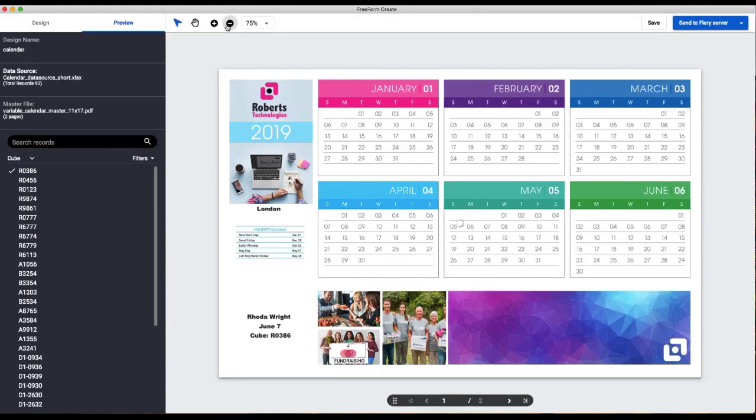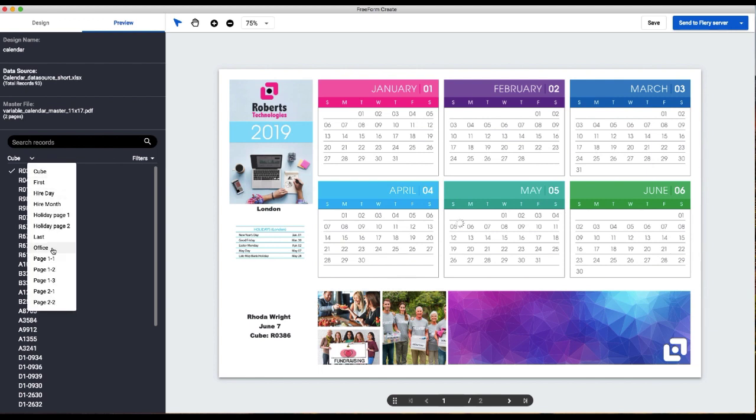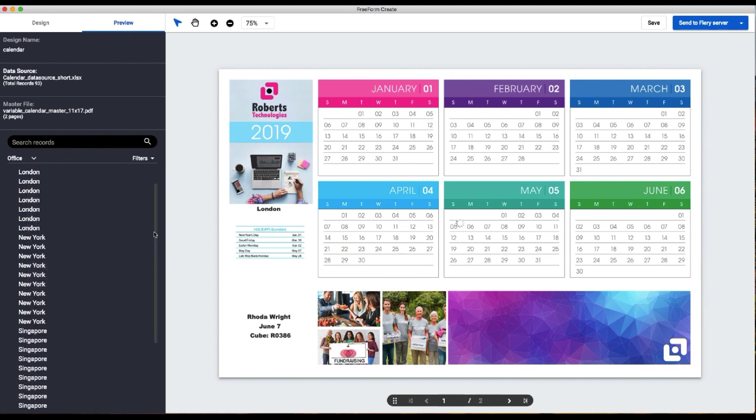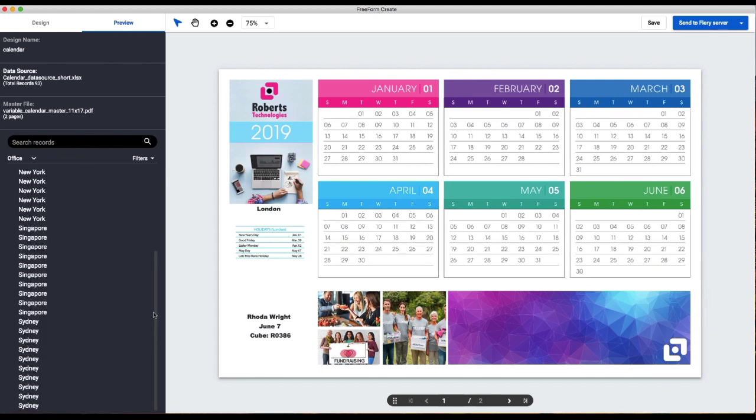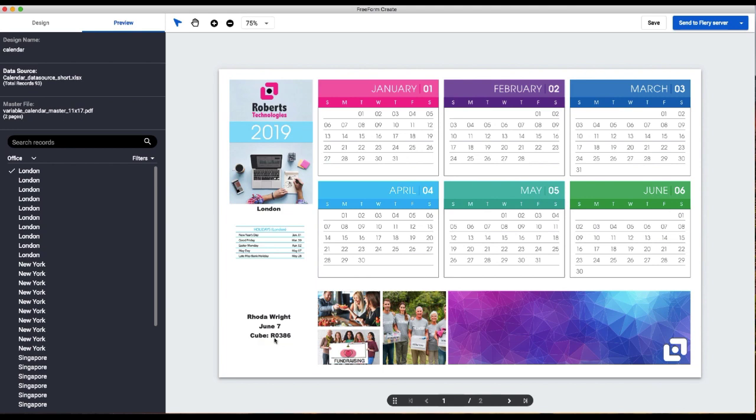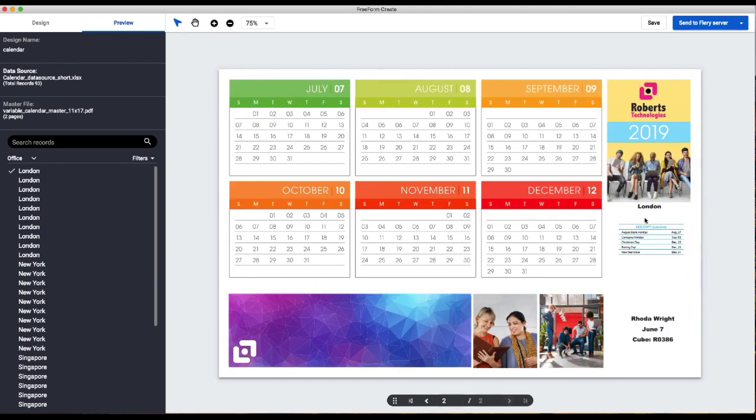All right so I'll zoom out so we can see the entire calendar. Let's look at the records for the four different offices that we're using: Sydney, Singapore, New York, and London. We want to spot check some of these records to make sure everything is appearing correctly. Looking at this London record you see the right images here, London appears where it's supposed to for the office.